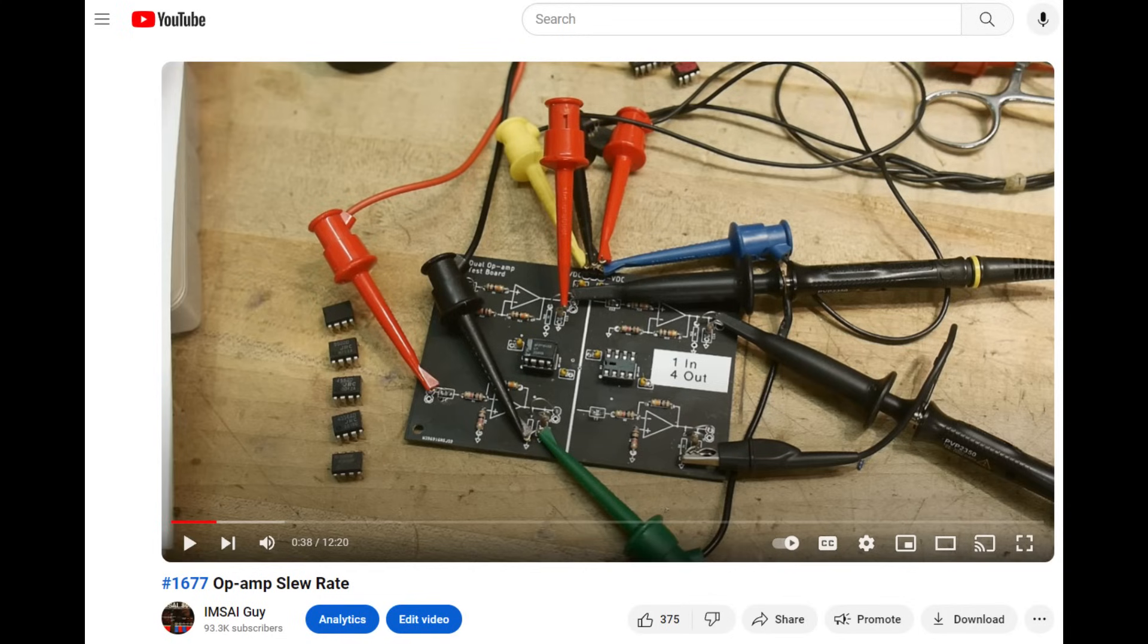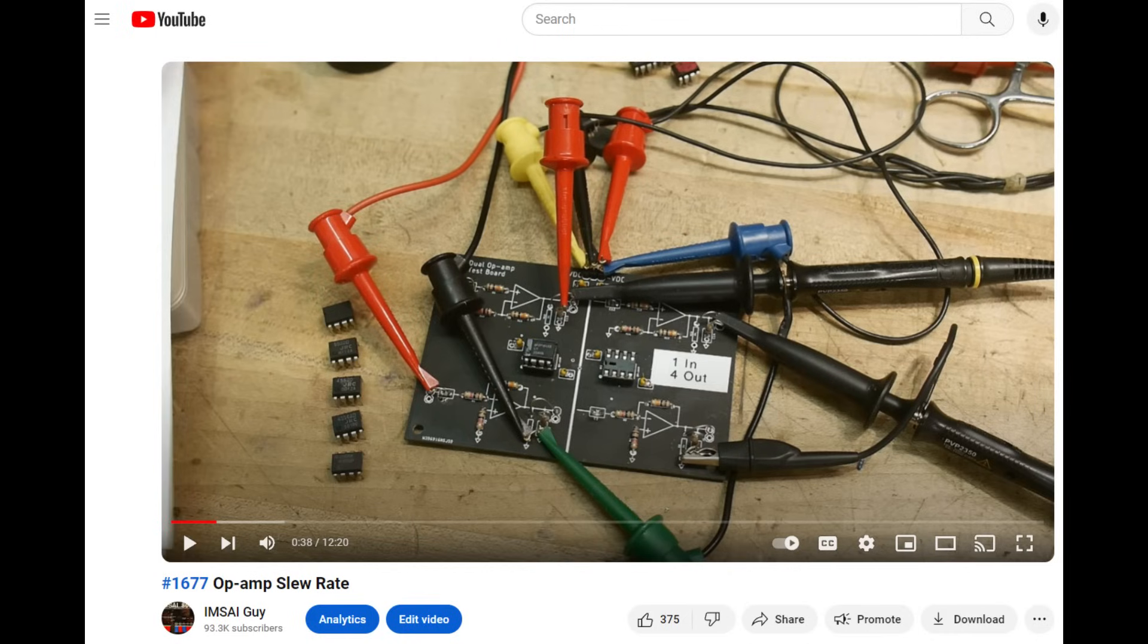And so they have the techniques and equipment to actually do what's called decapping chips, where you actually take off the plastic and are able to look at the die and figure out whether it's the real McCoy or not.